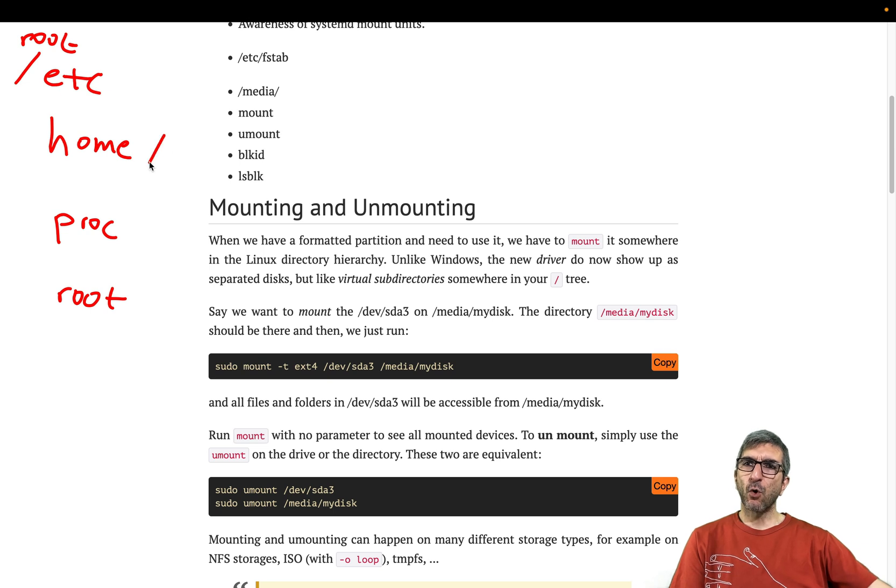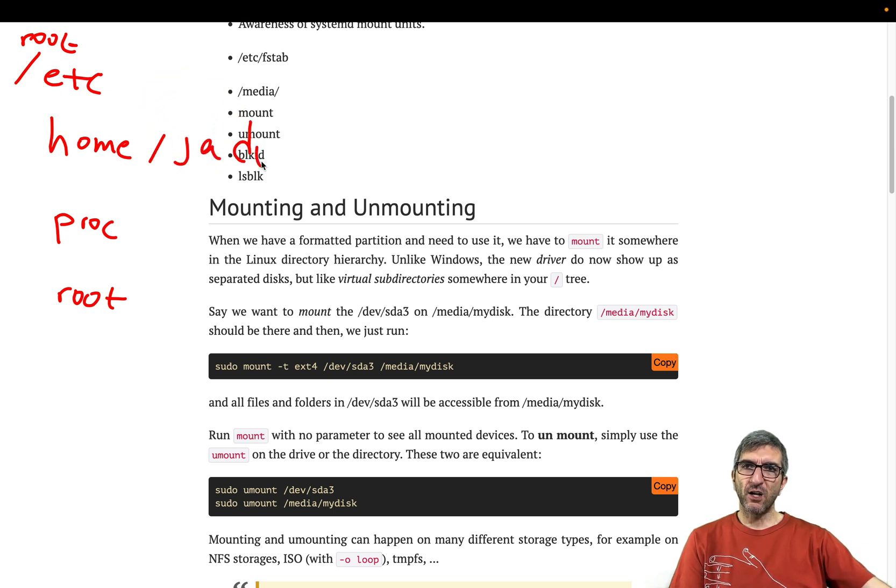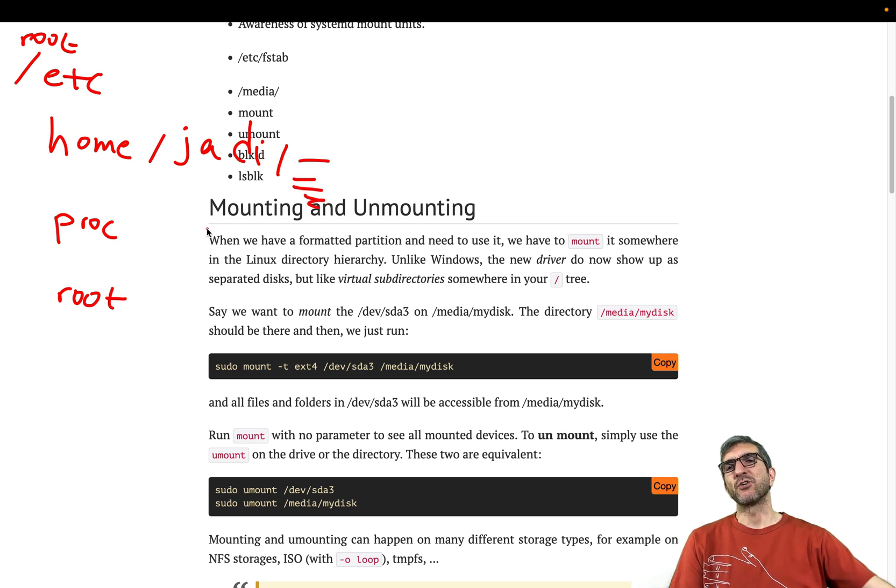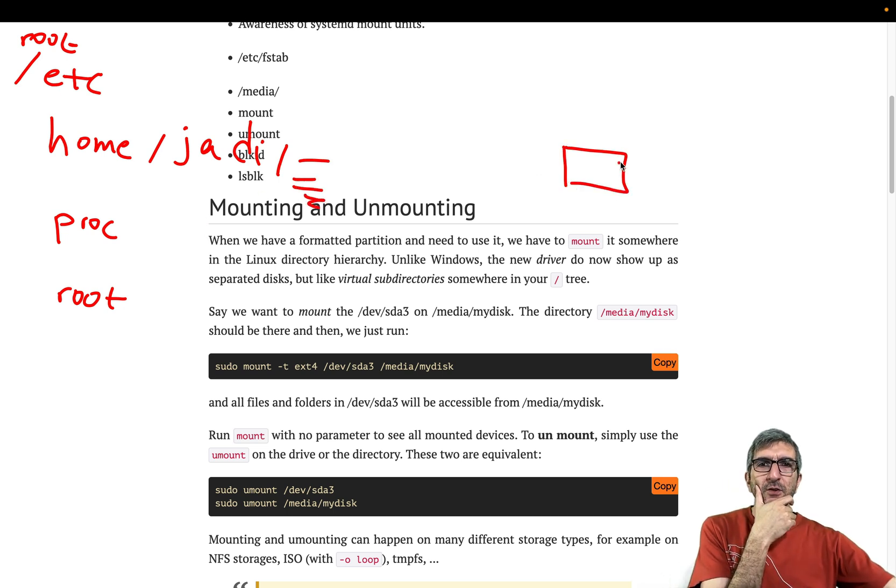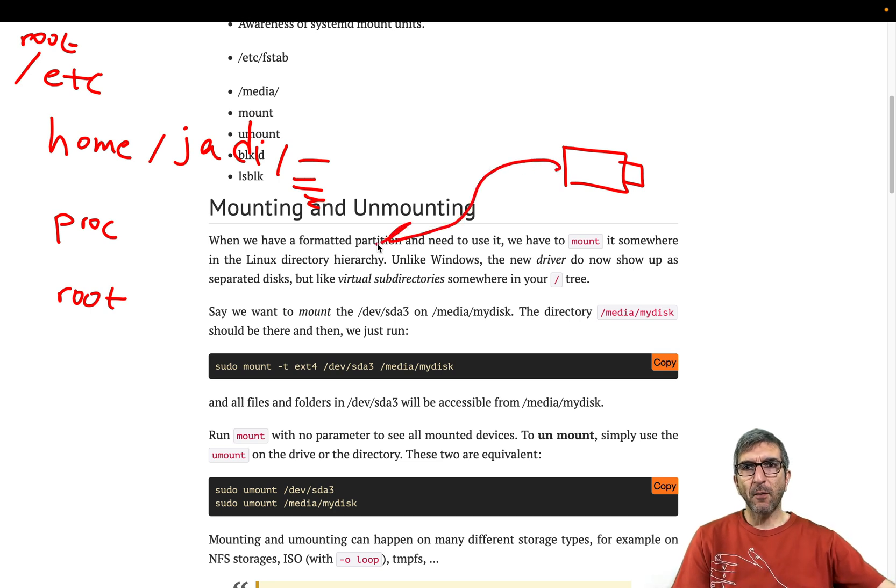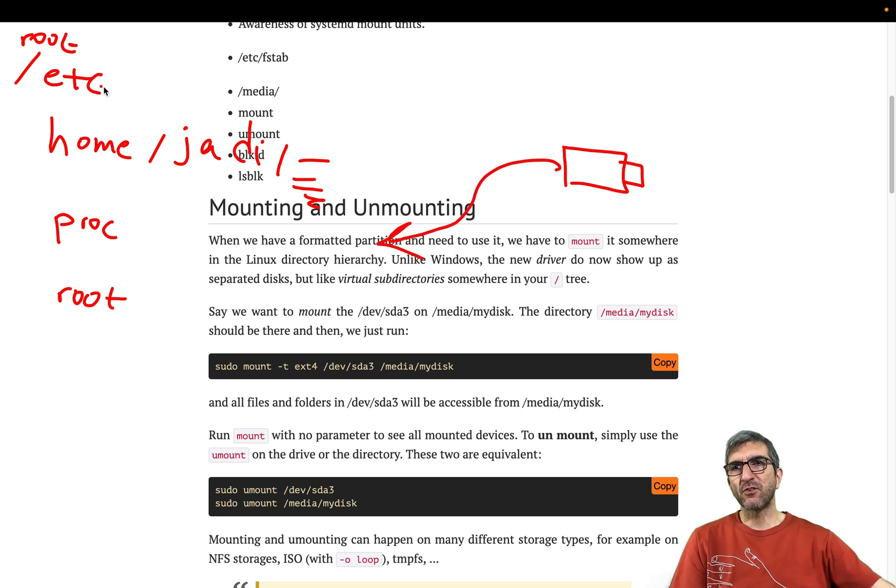Root for the home of the root and other things. For example, under home you might have Jody. My home is here. All my files are here.